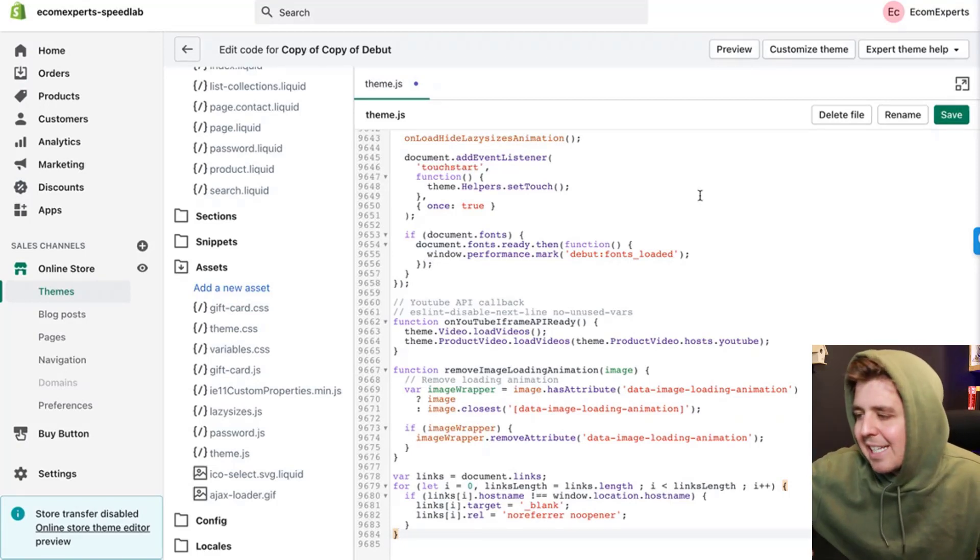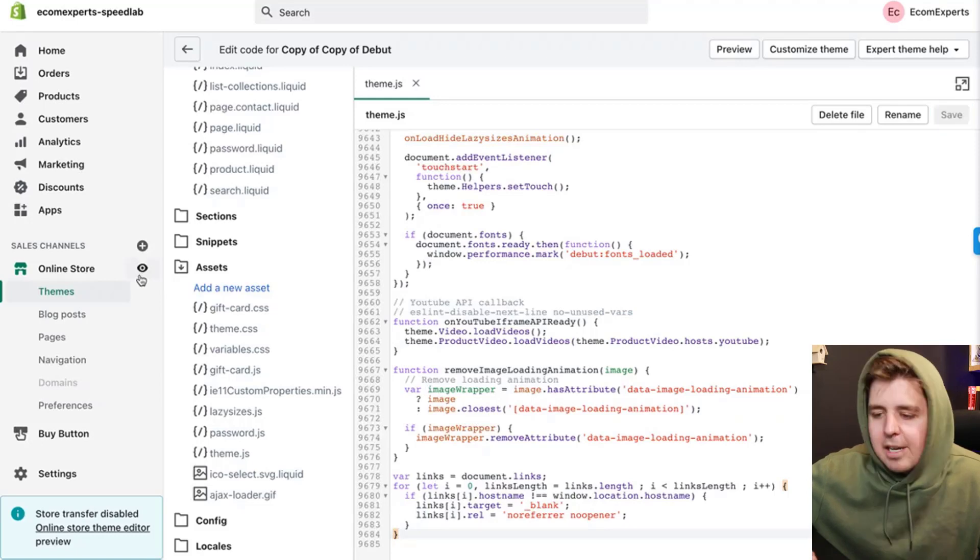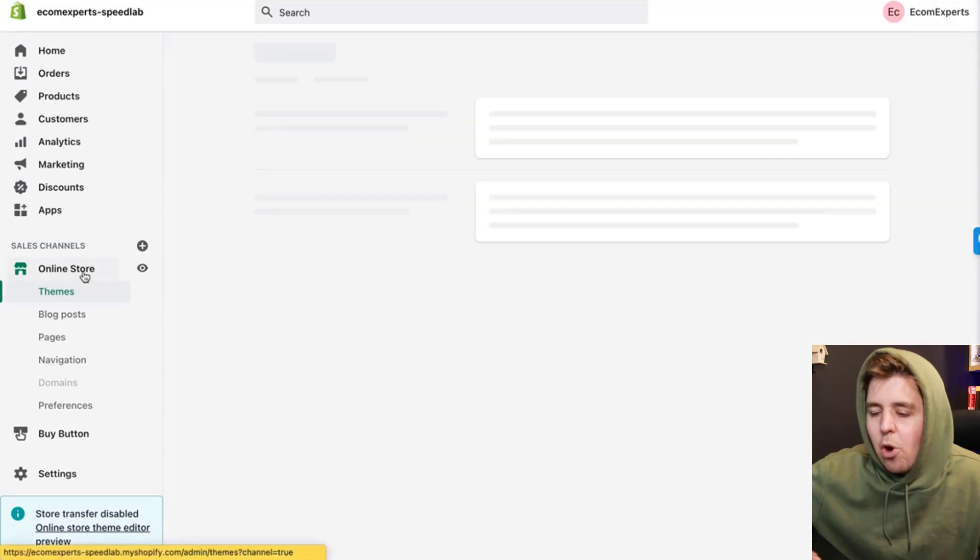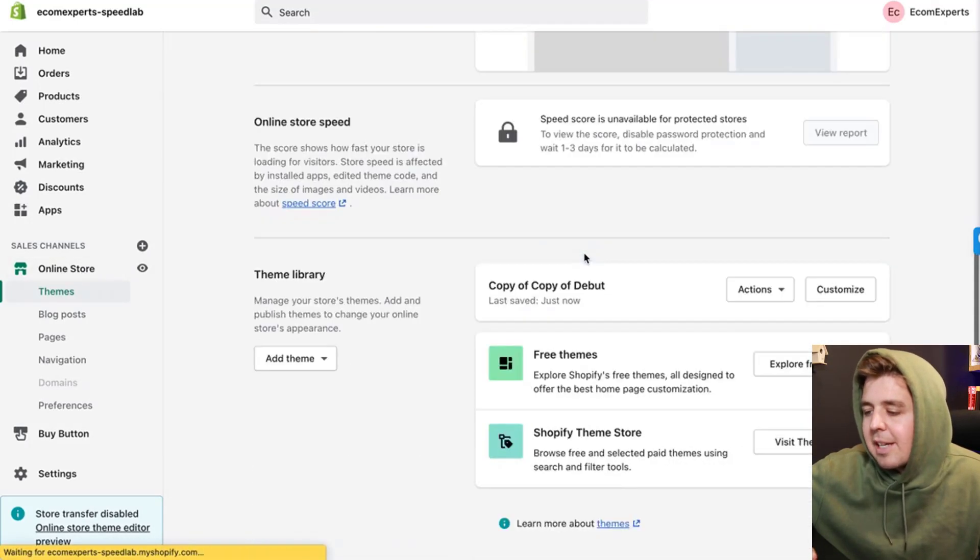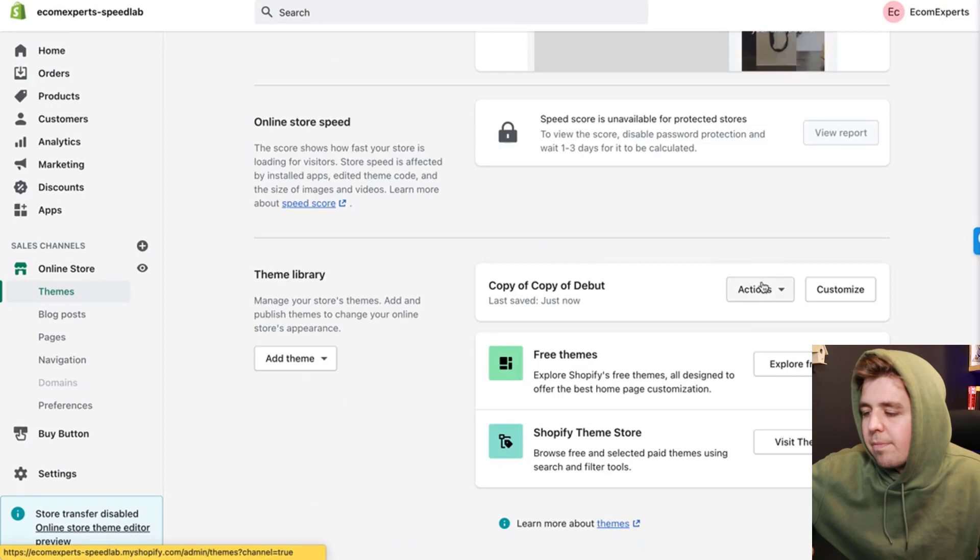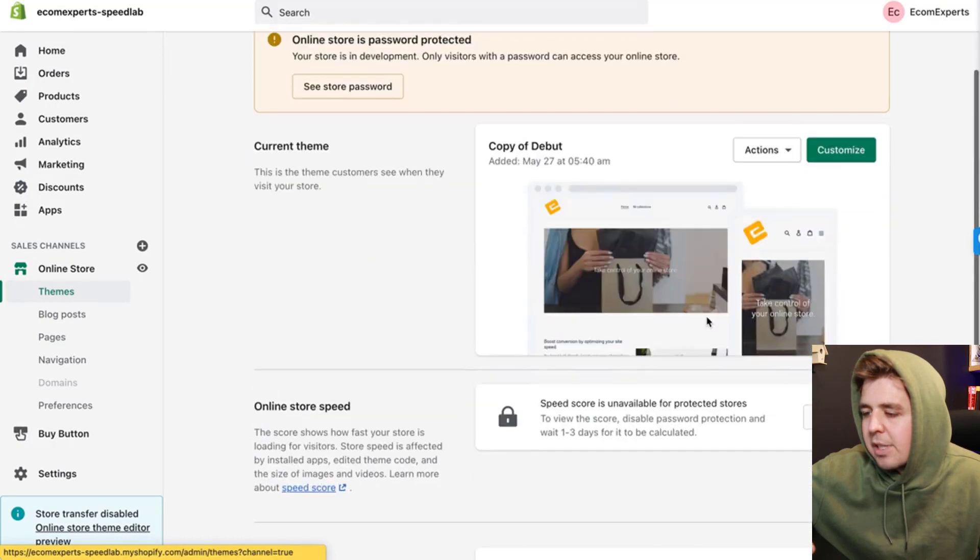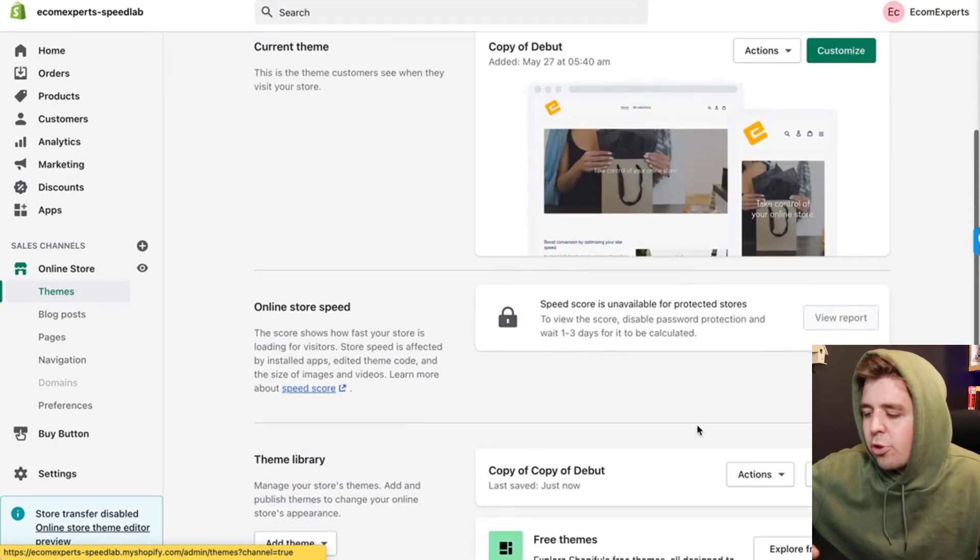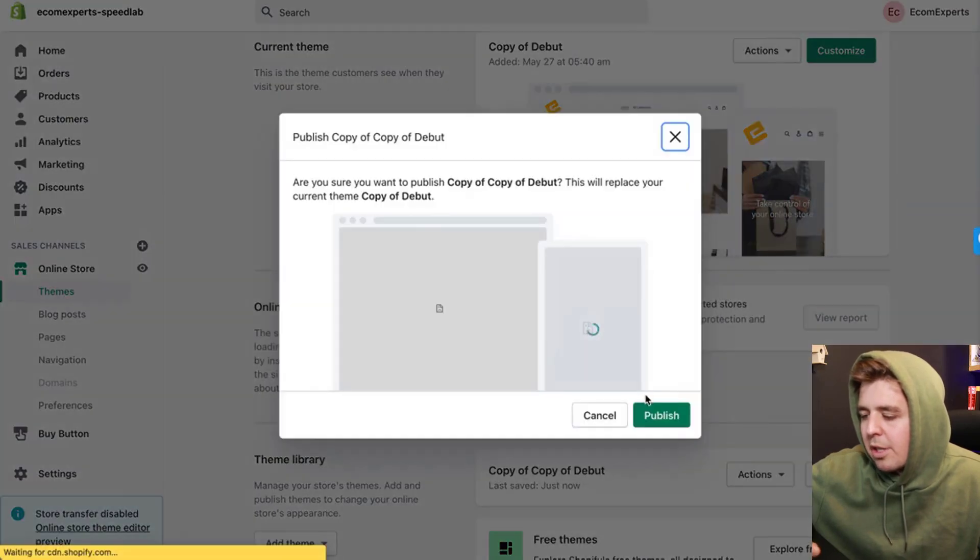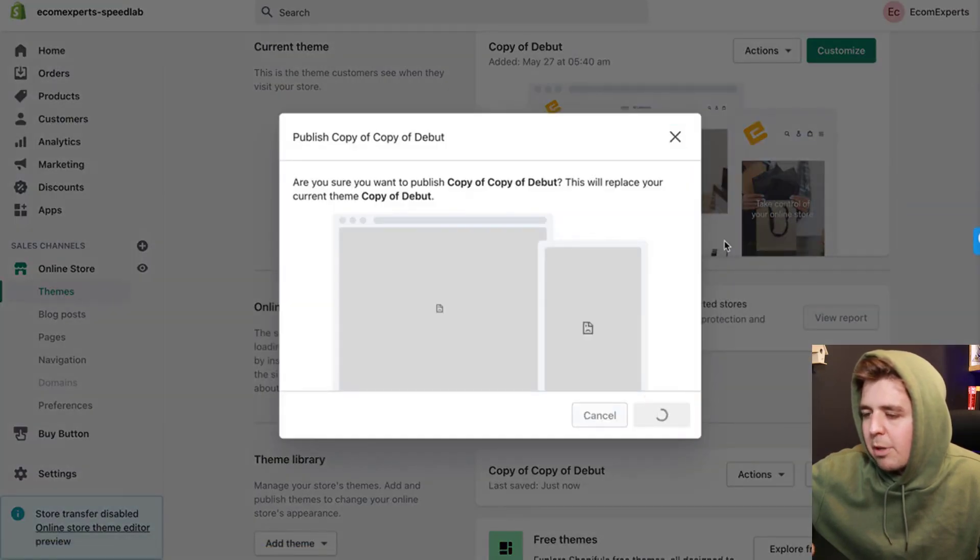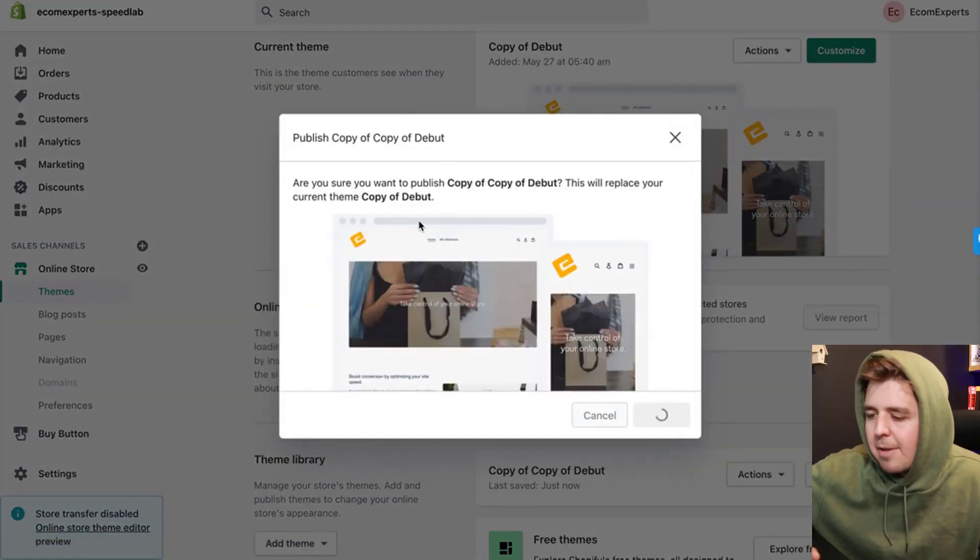So you save it, and there you go. Now all of the tabs that go—so this is on the duplicate version—make sure to put it live or publish. Yes, we want to publish it.